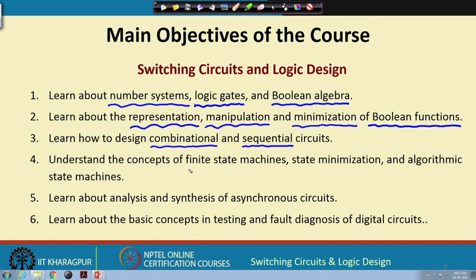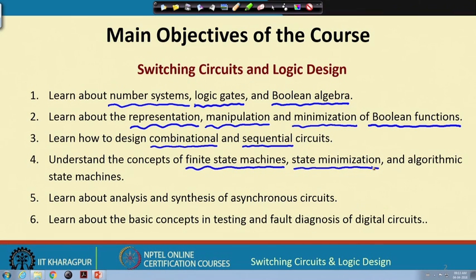Sequential circuits are also sometimes represented as finite state machines. When talking about such finite state machines, there are various ways to minimize them. There is also a concept called algorithmic state machine or ASM, which can be used to model relatively larger systems. We shall briefly discuss ASM charts and how to model larger systems using this formalism.